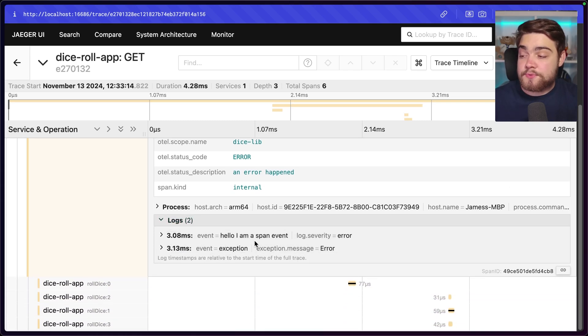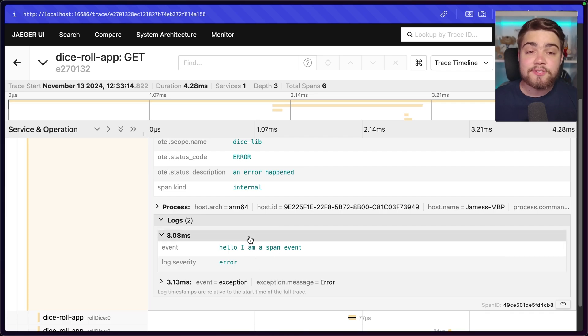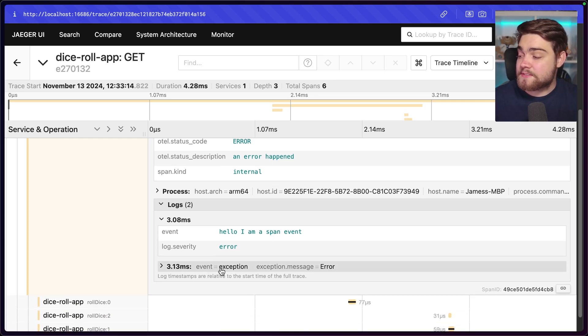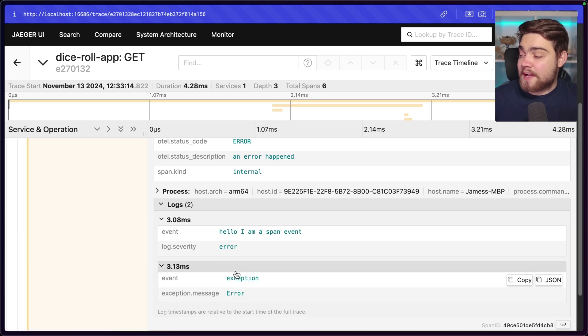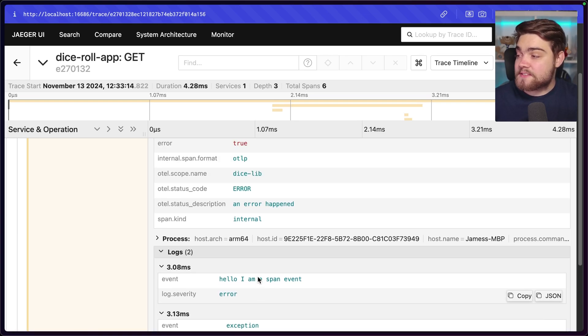We can even click in to see some of the logs as well, where I have those two that I set up. One of them is hello, I am a span event as that's what I added into my application. Go ahead and check out the other video if you want to learn more about span events. And then we also have the exception as well saying there was an exception in this service.